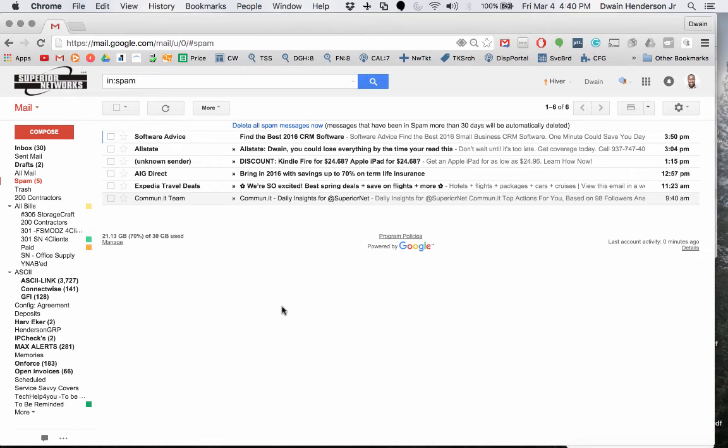If you're using a scanner that is doing scan to email, oftentimes you'll find that Gmail will identify that message and put it in your spam folder. If that's happening to you, we can correct that by creating a filter that will filter out any messages that come from your scanner and make sure that it never goes to your spam inbox. So this is how you fix that.